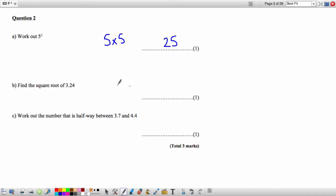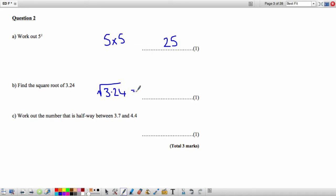Find the square root of 3.24. To do that, take your calculator and press the square root button, then 3.24 and equals. That gives us the square root as 1.8.